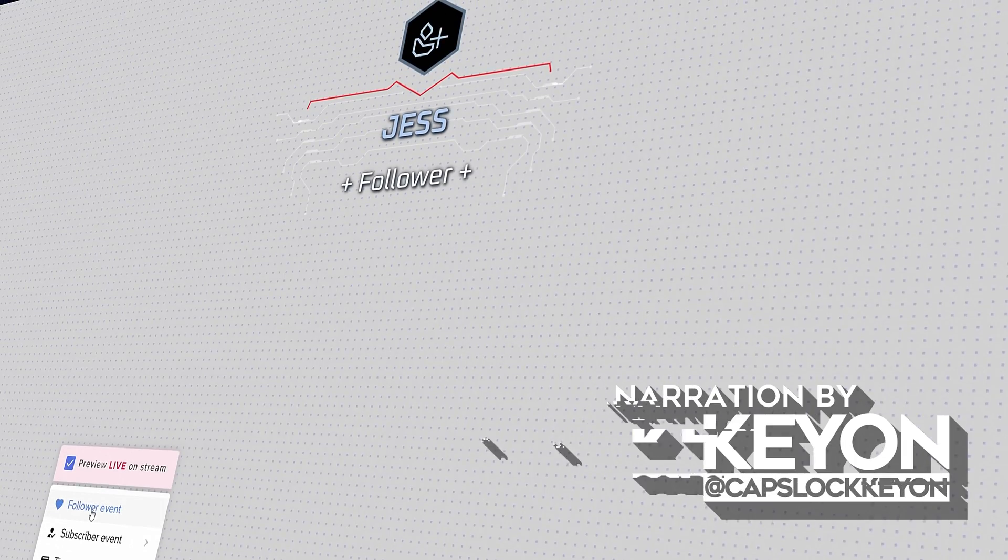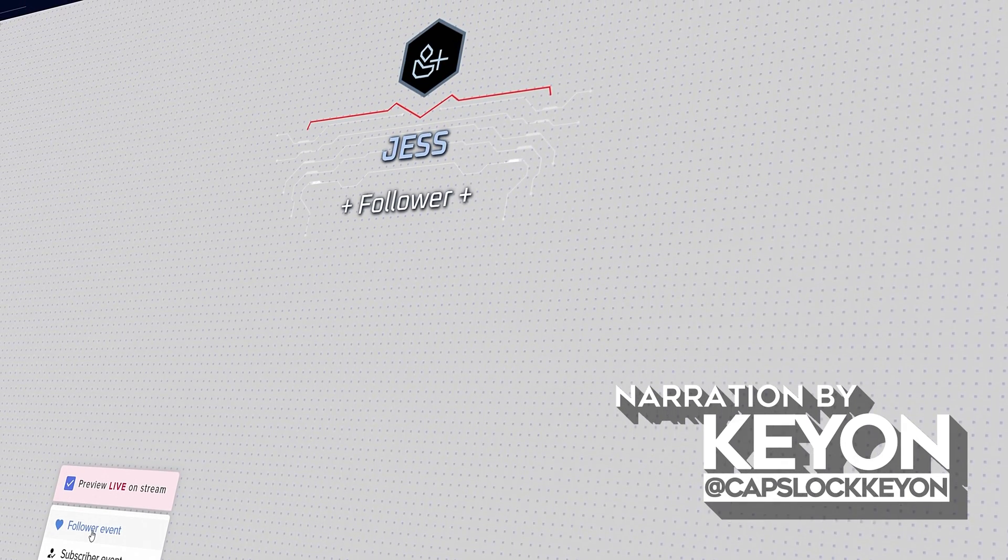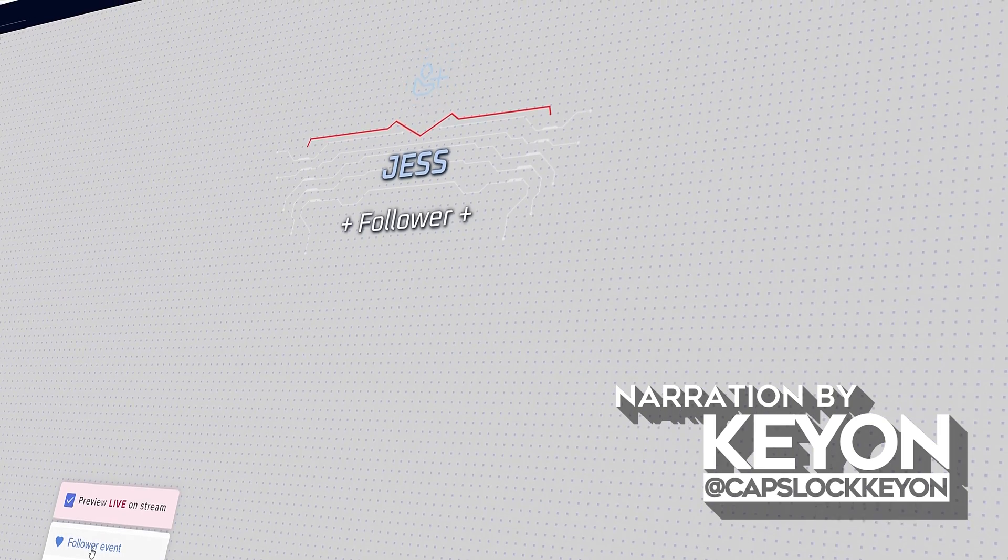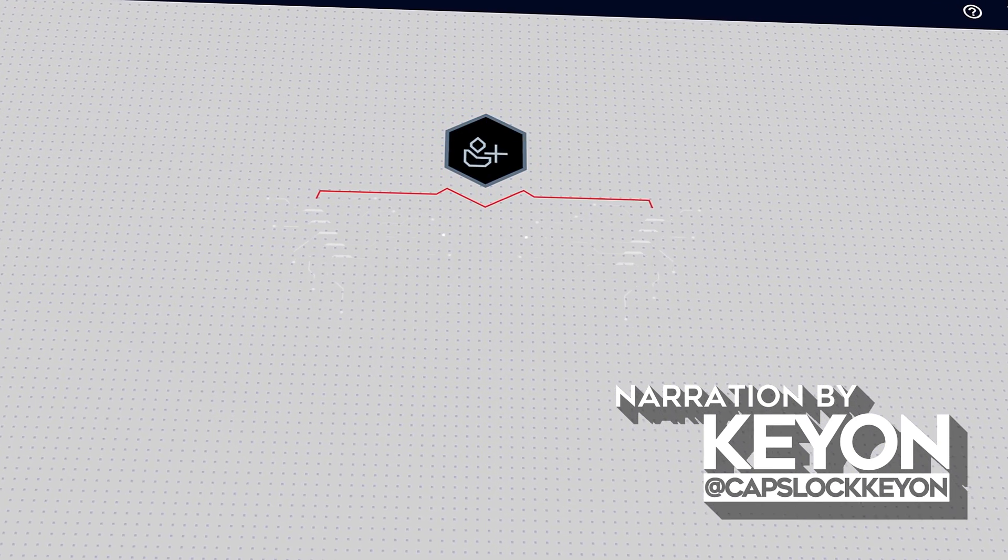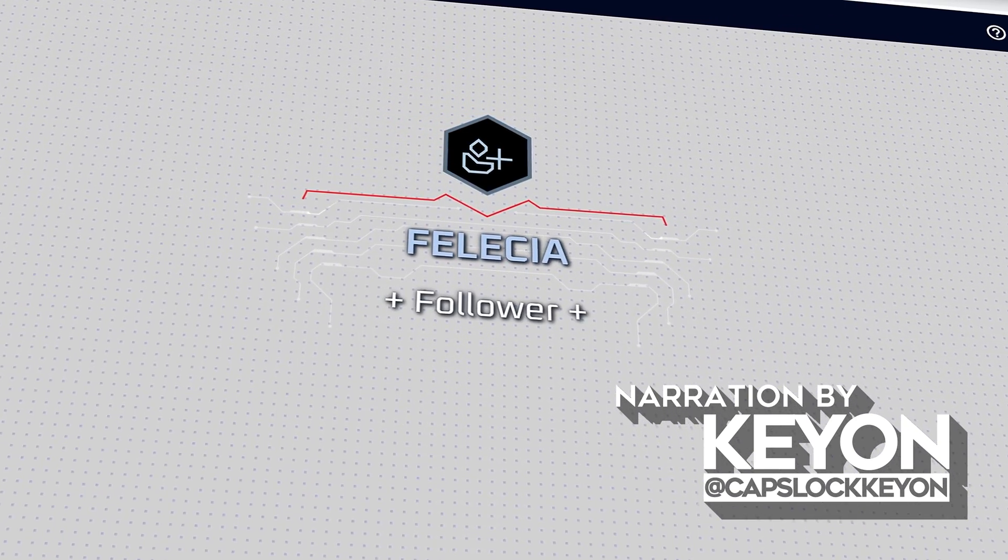What's up nerds? Keon here with Nerd or Die. Today I'm going to show you how you can quickly and easily set up your stream alerts in OBS Studio and Streamlabs OBS using Stream Elements.